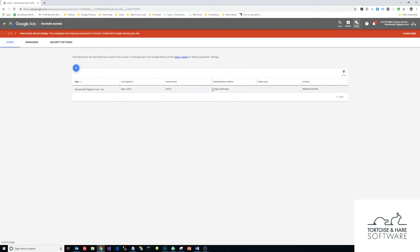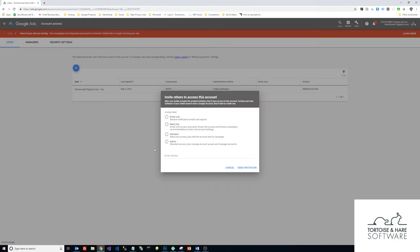Over here you'll see the number of users that you have on your account, and you can click this blue plus button in the top left of the table to add a user. That will allow you to invite others to access your account.